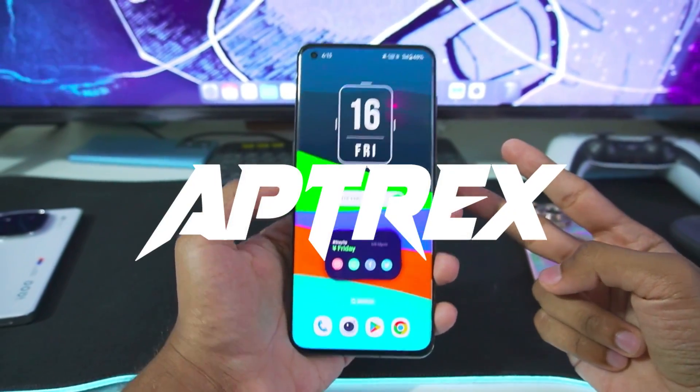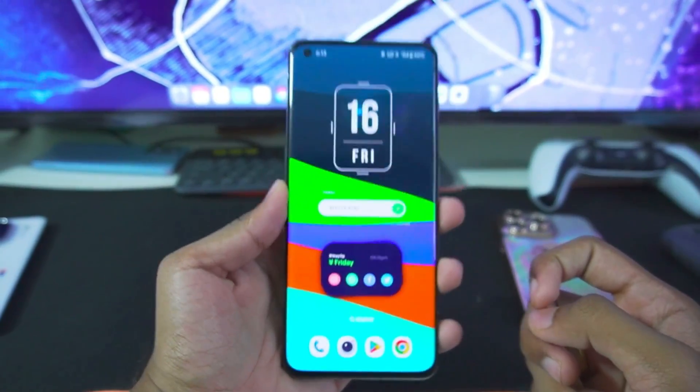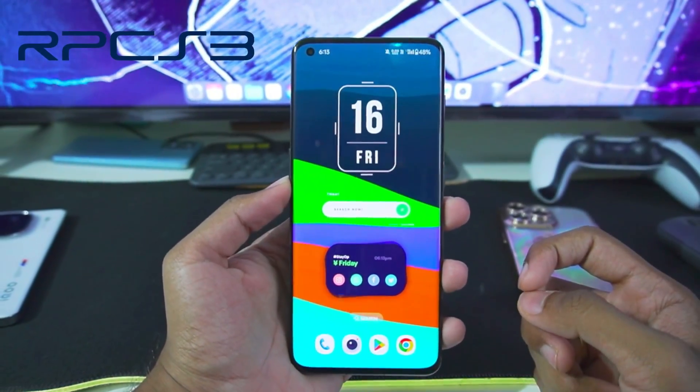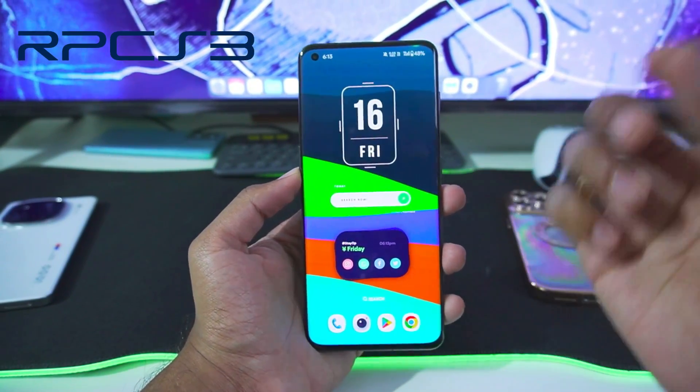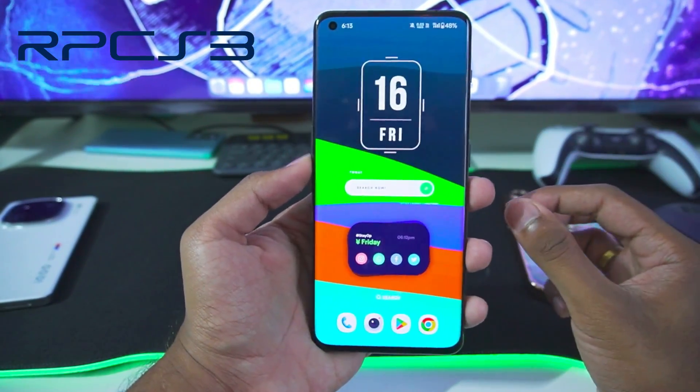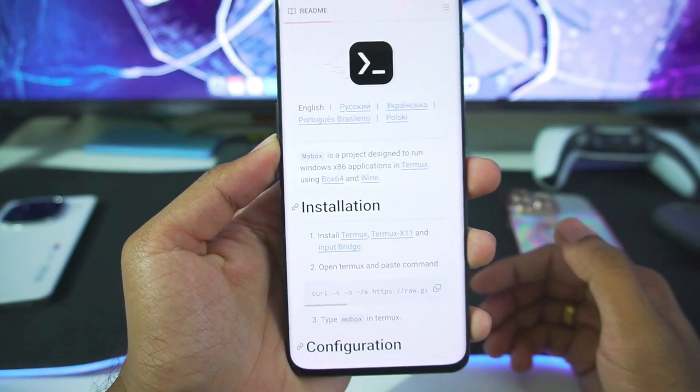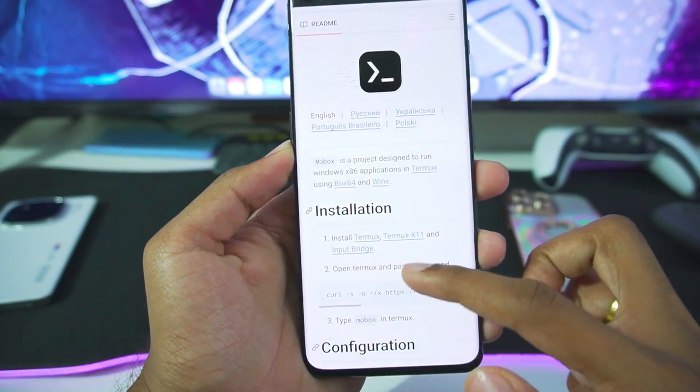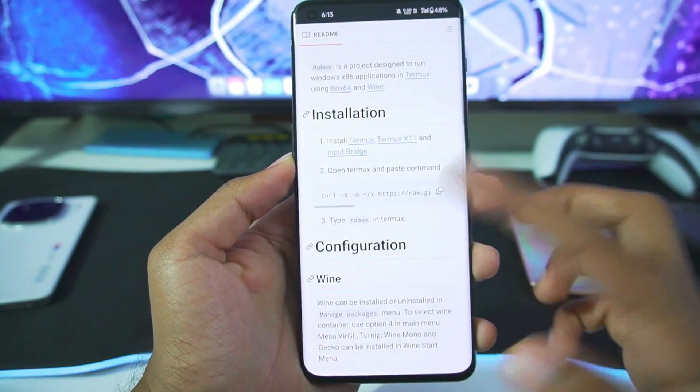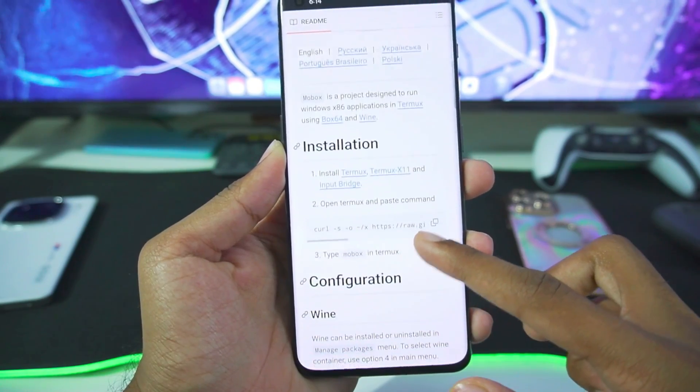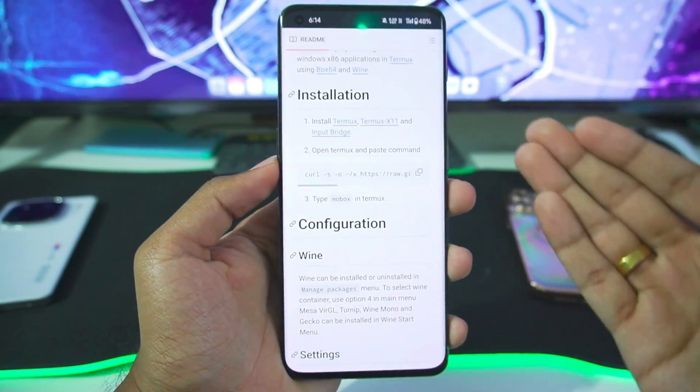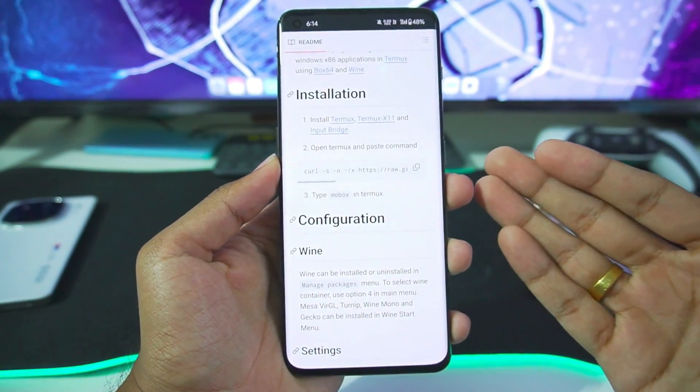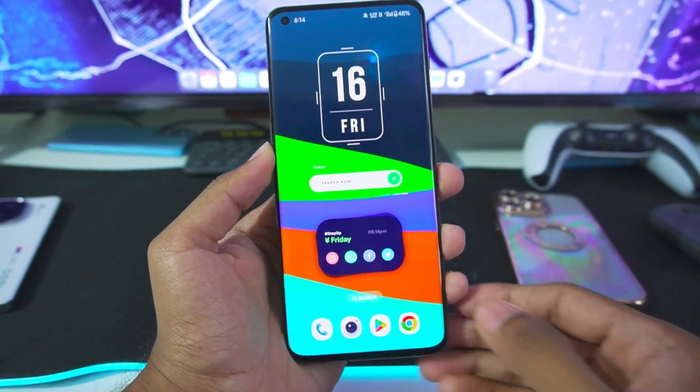Yo what's up guys, it's Aptrix here. Today in this video we'll be trying to run the original RPCS3 emulator on our Android devices with the help of a Windows emulator. For today's video we'll be using the Mobox Windows emulator for Android. I've been getting a lot of comments from you guys telling me to test out RPCS3 on this emulator since the Wine E-sync update was released, and that's what we're gonna do in today's video.